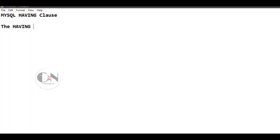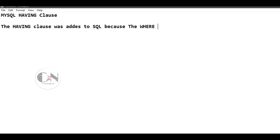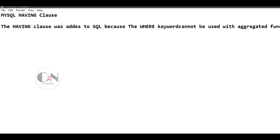In one of my previous videos of my SQL series, I have discussed about GROUP BY clause. Today I am here to discuss about HAVING clause. MySQL HAVING clause was added to SQL because the WHERE keyword cannot be used with aggregate functions.